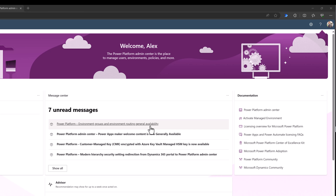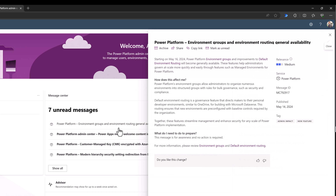When I come over here to my message center and I see this announcement, if I go and click on it, you can see that it says starting May 16th of 2024, Power Platform Environment Groups and improvement to default environment routing will become generally available. May 16th was only two days ago.